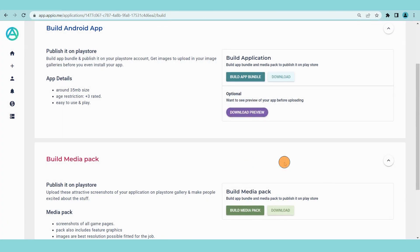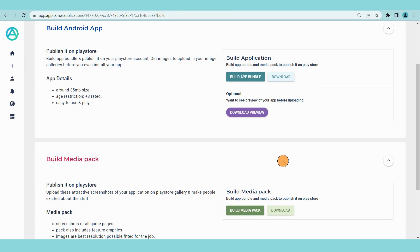Once app and media files are ready to download, these buttons will be enabled. You will also get email notification with download links.